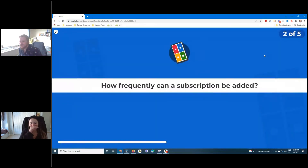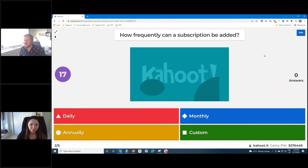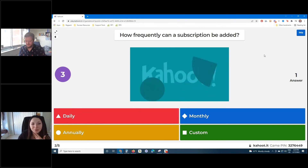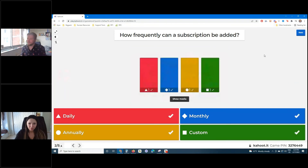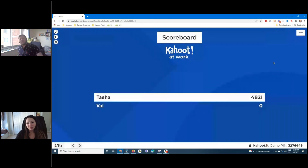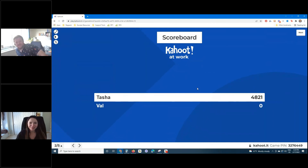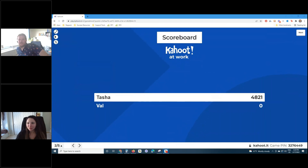The next question is going to be another multi-select: how frequently can a subscription be added? We've got daily, monthly, annually, and custom. It looks like we can go ahead and open it up for some questions — just got one that came in, so let's do that.